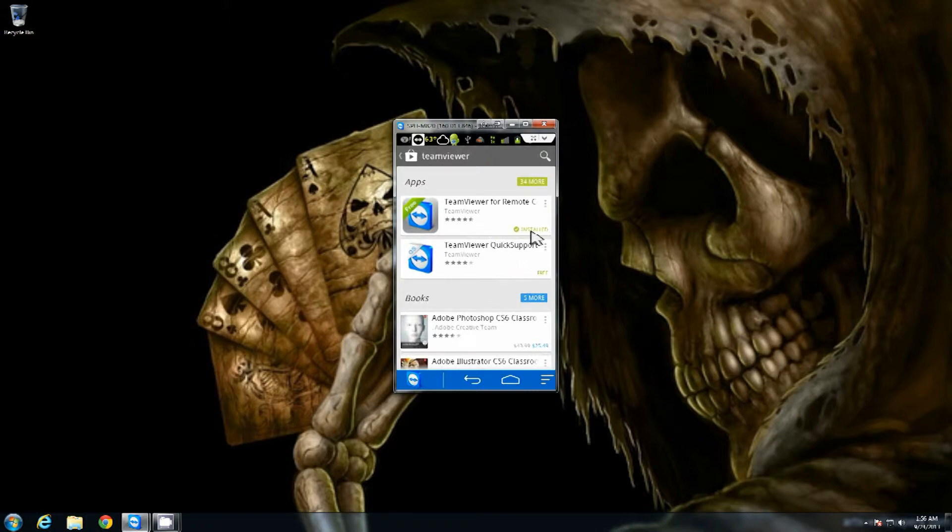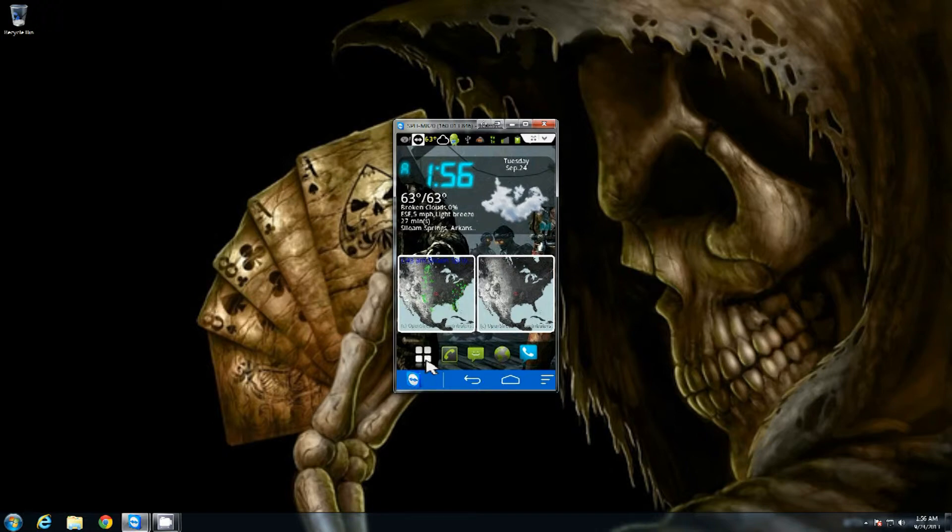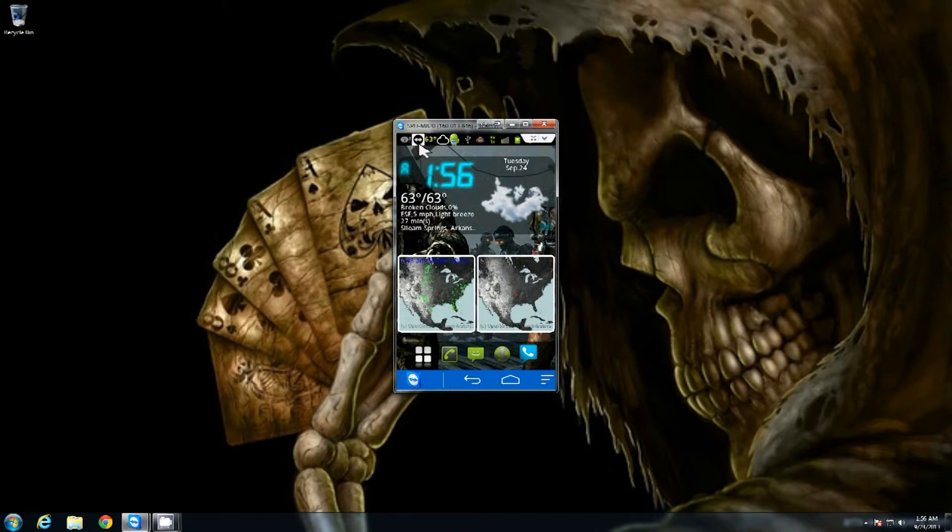So once you finally get those downloaded and installed, if you're used to using TeamViewer on the PC, you'd be familiar with that little icon right up here in the top corner. For my connection to this one, you can see the TeamViewer icon right there with the dual arrows.